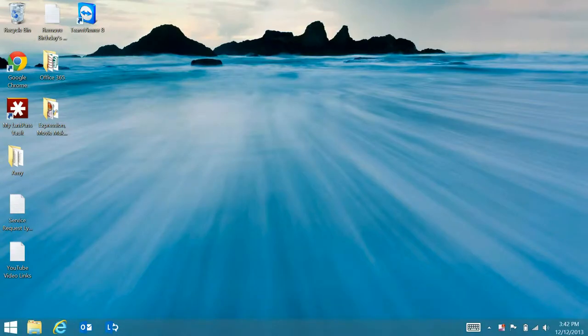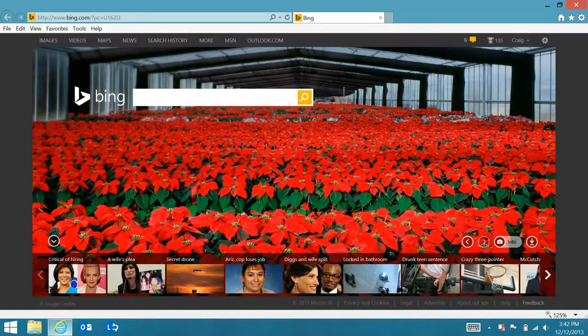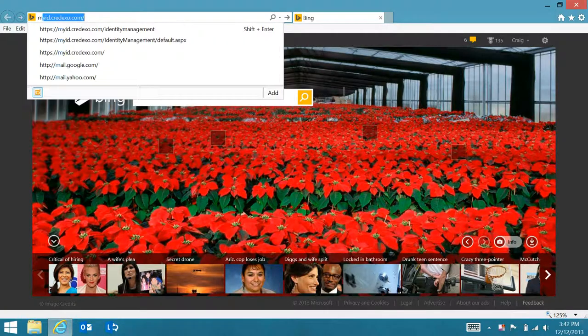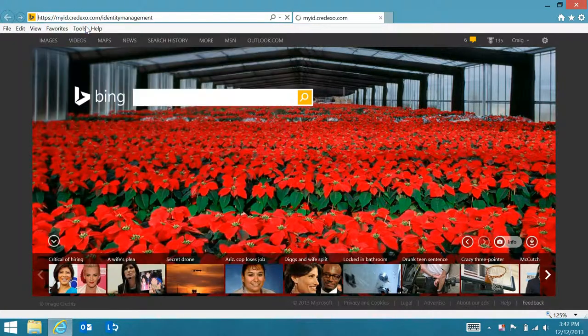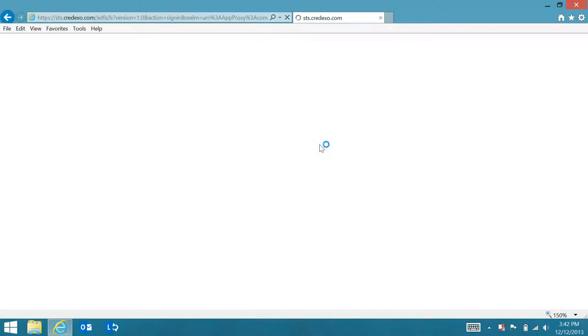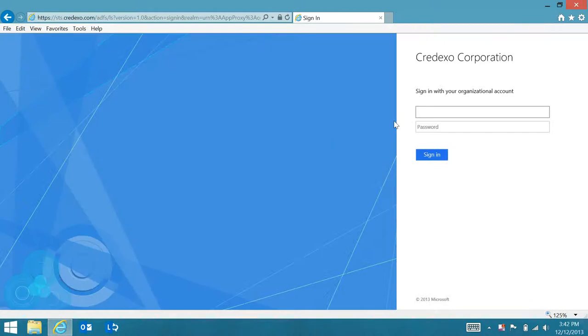I'm going to do the process again here. You'll see it re-prompts me for my password.